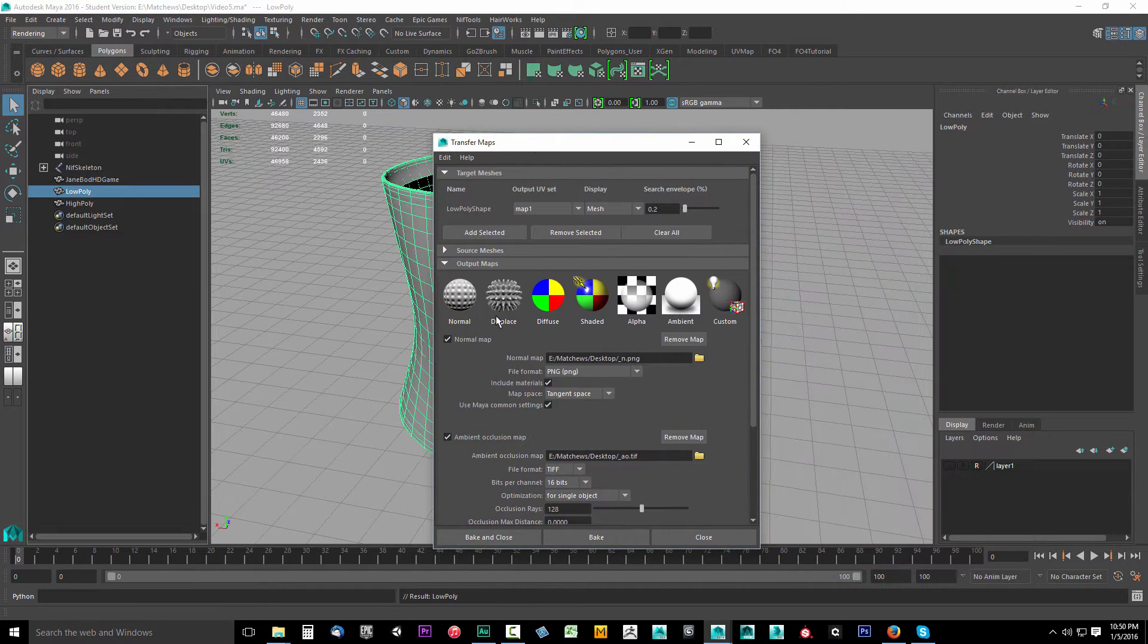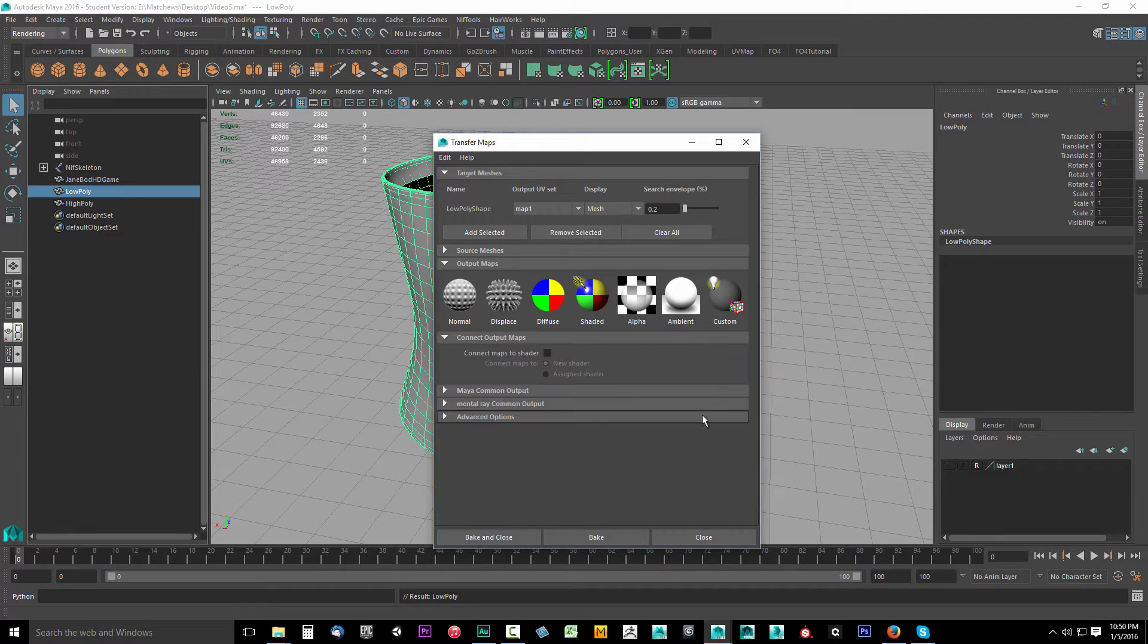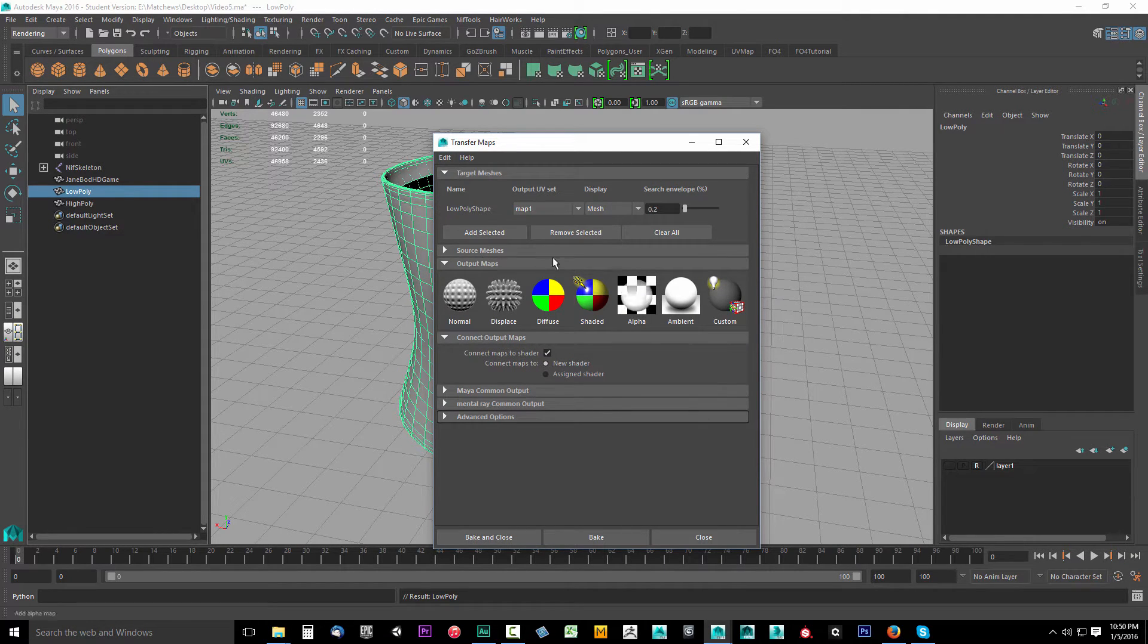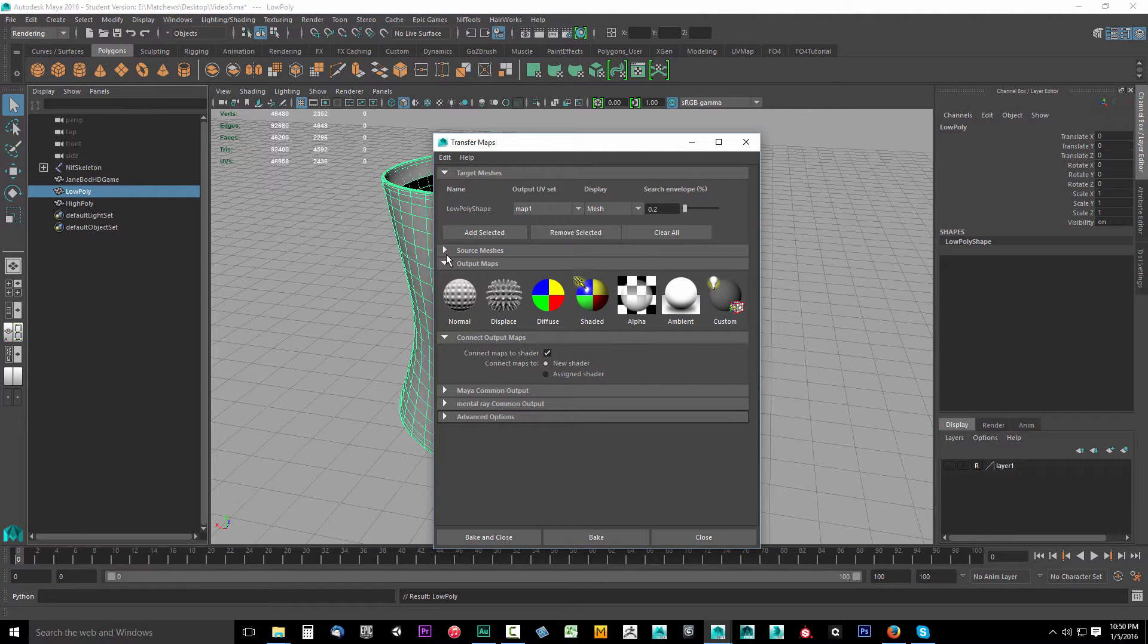Once that opens up, we've got to set some things up. I'm going to remove all this. I'm starting just like you. Edit, reset settings. And now I have everything the same as yours probably looks right now.